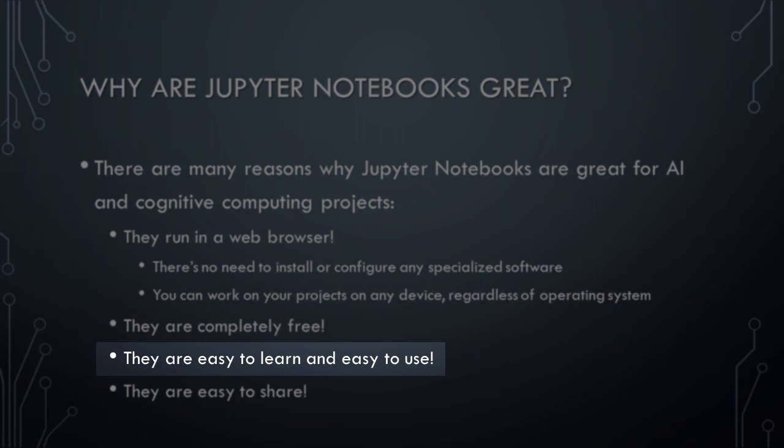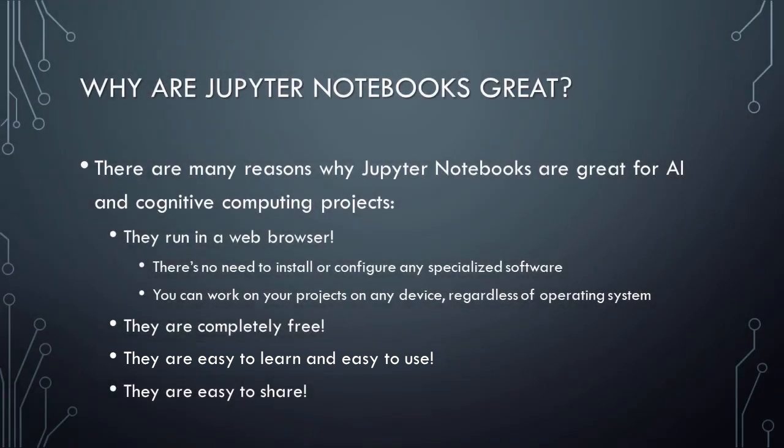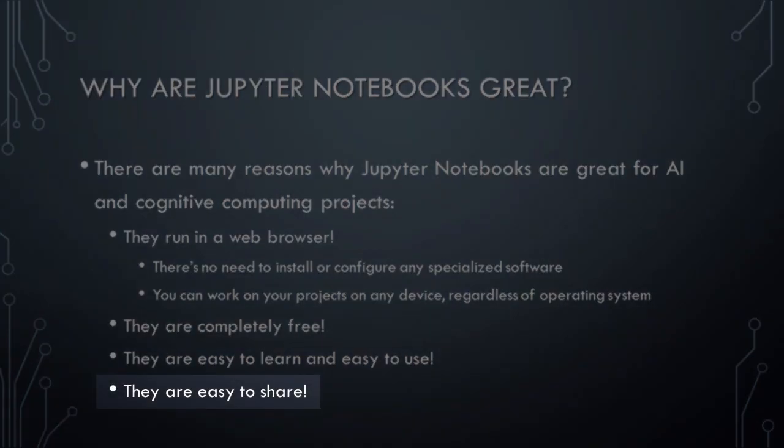Third, Jupyter Notebooks are easy to learn and easy to use. The interface is simple and intuitive, so there is no need to spend a lot of time trying to learn how to use a complex piece of software. Finally, Jupyter Notebooks are easy to share. Since they are stored in the cloud, you can easily make your projects available to others, and you can easily clone Jupyter Notebooks that have been made by other developers.